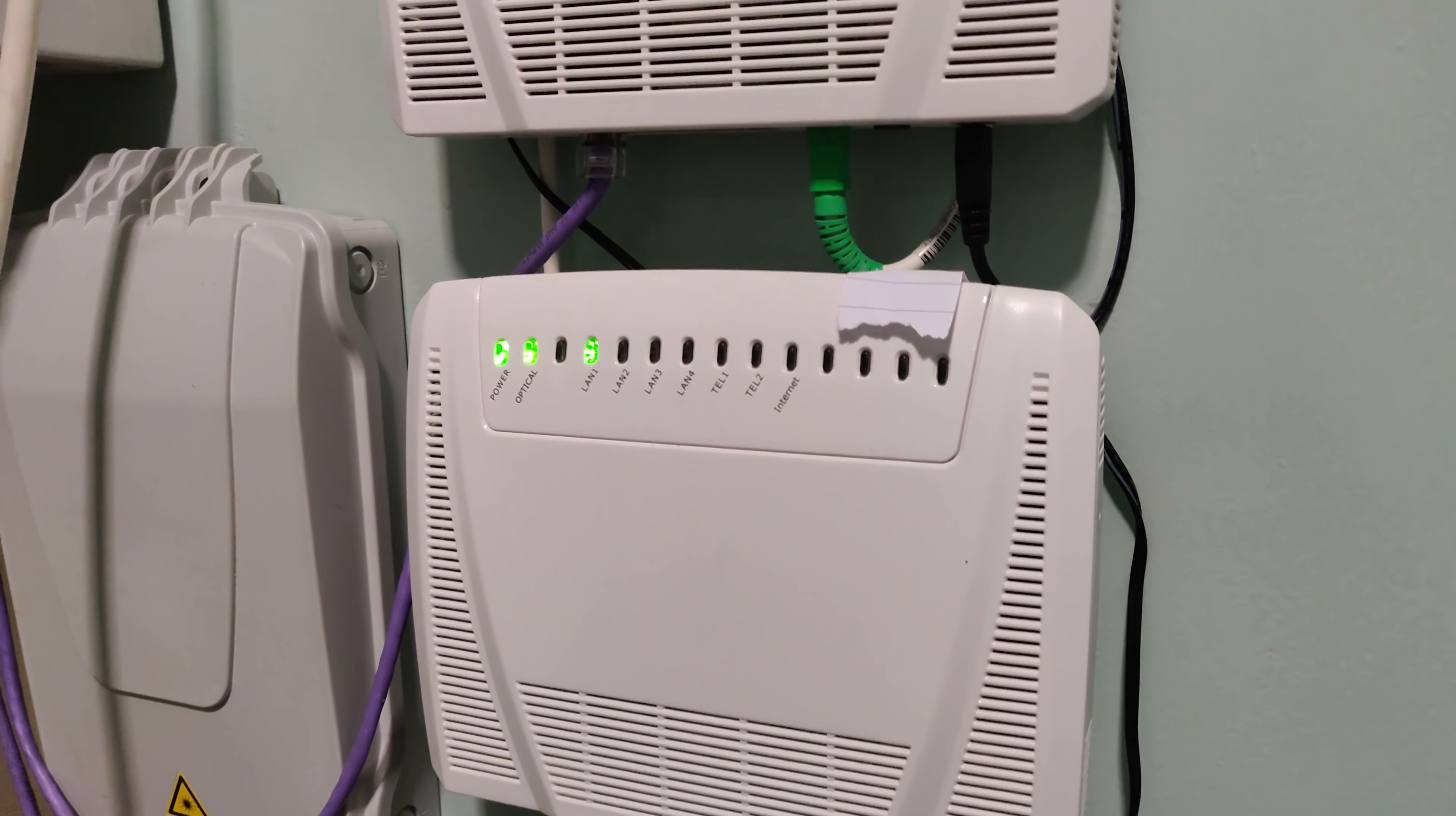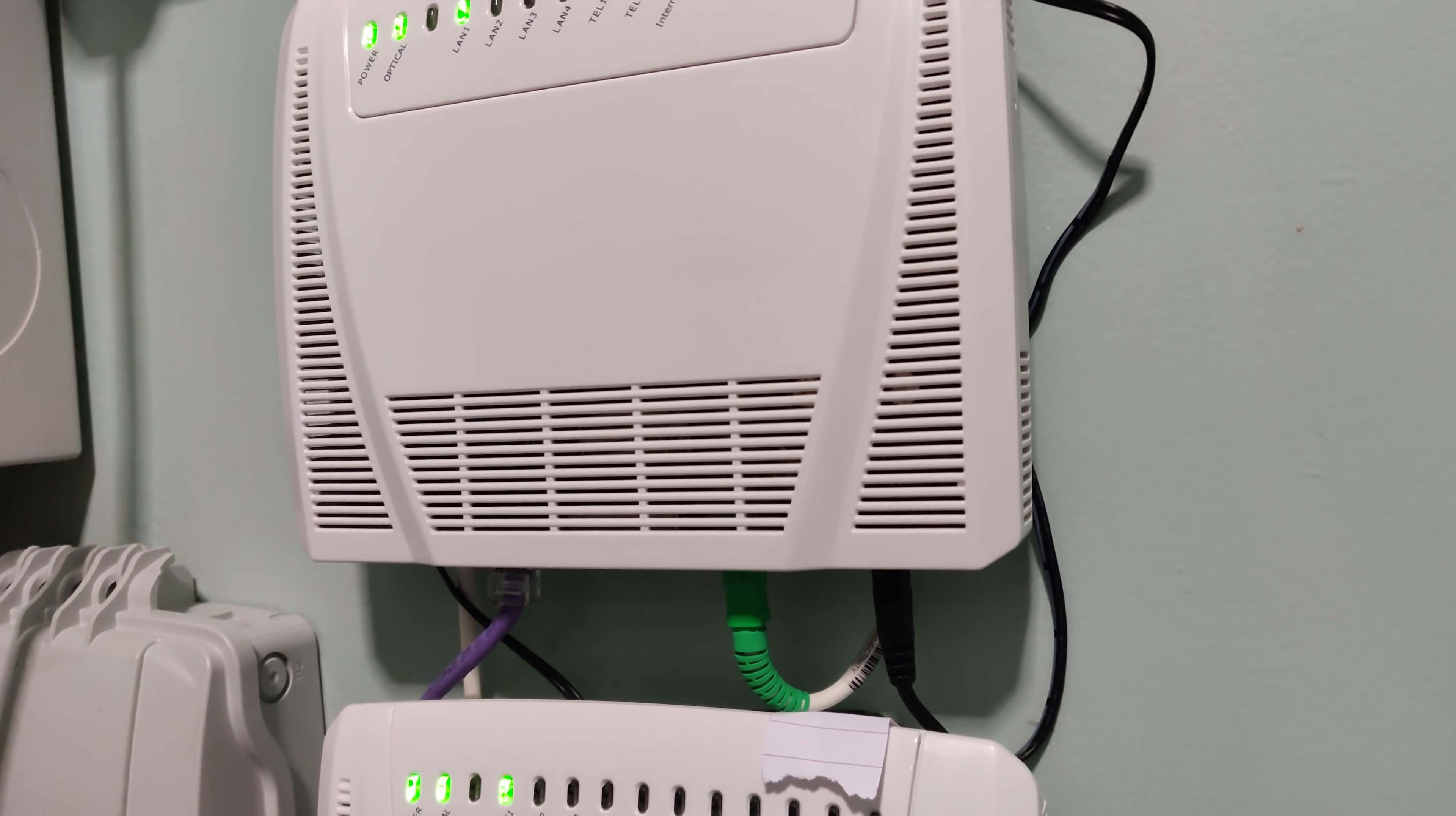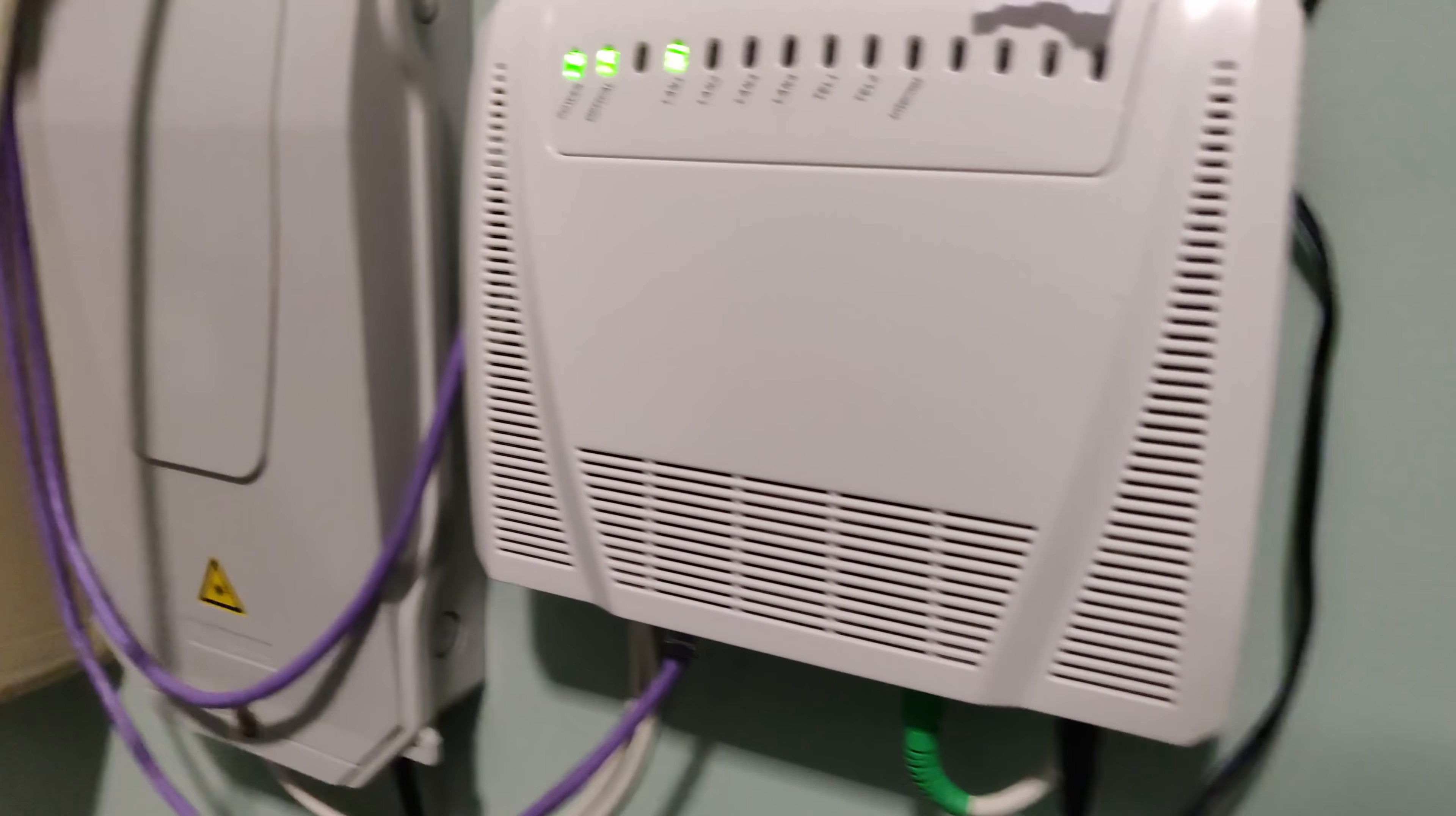This ONT at the bottom is the most active one, as you can see. These take the fiber in, modem it, and effectively spit out an ethernet connection using normal category cable. That passes across the building and then down into here.